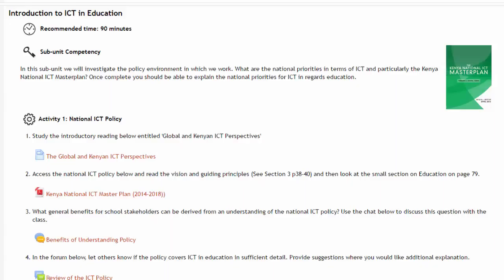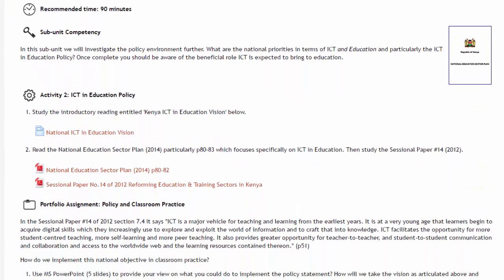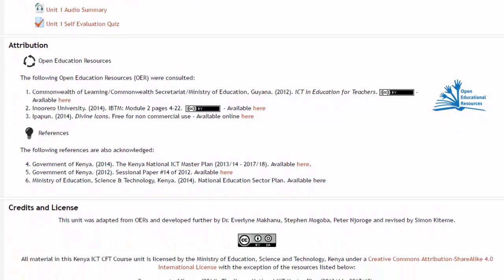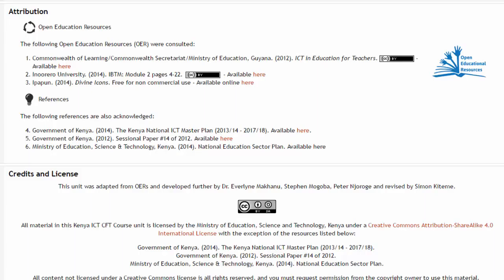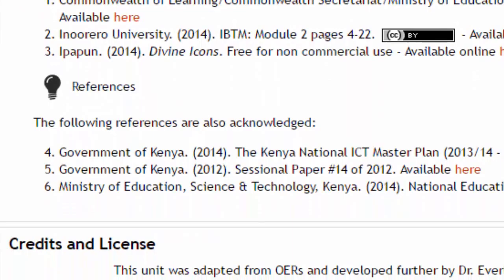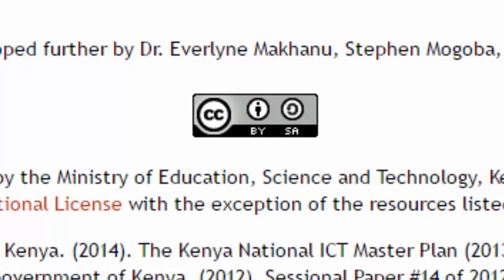They've used both chats and forums to engage the teachers. Scrolling down, you can see they try to unpack it carefully — what is the national ICT policy, what is the ICT and education policy, and so on. For us as developers, we're interested in this last section, where they show us the OERs they have used. You can see they've used the Guyana materials, something from a local university — the Inureru University — and the policy documents themselves. Further down, under credits, we can see who was the team who did the adaptation and revision, and what the open license is. In this case, it's Creative Commons Attribution Share Alike.